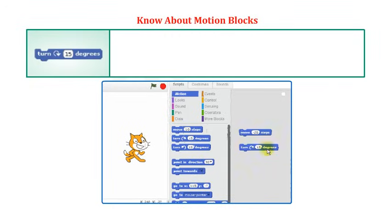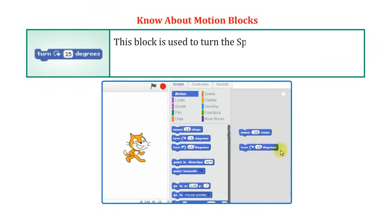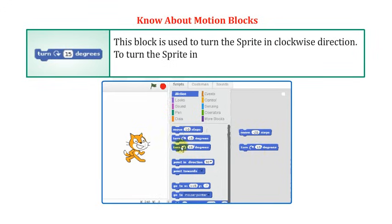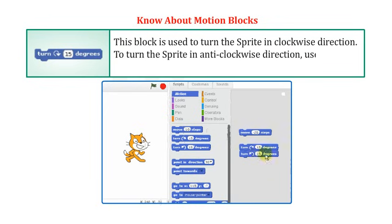Turn 15 Degrees is used to turn the sprite in a clockwise direction. To turn the sprite in an anticlockwise direction, use the Turn 15 Degrees block with the opposite arrow.